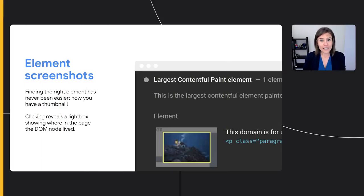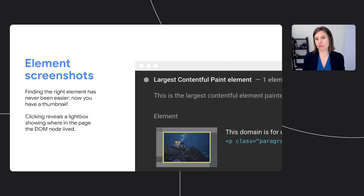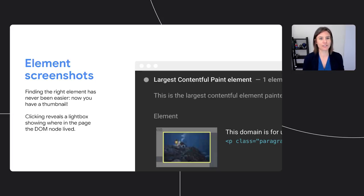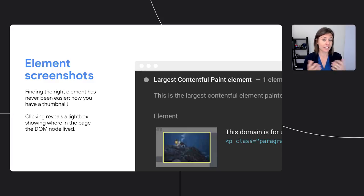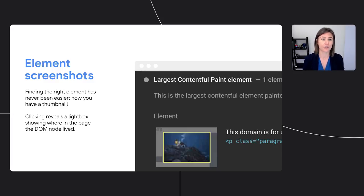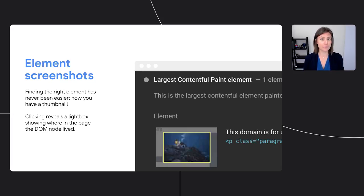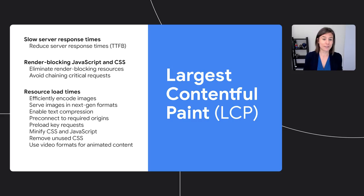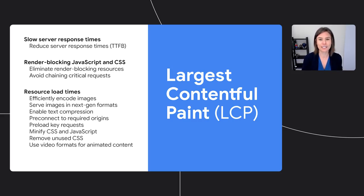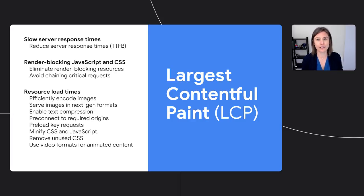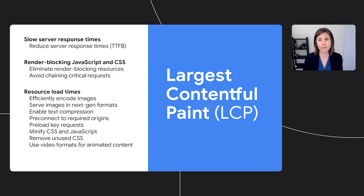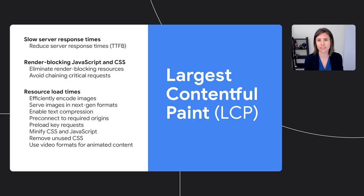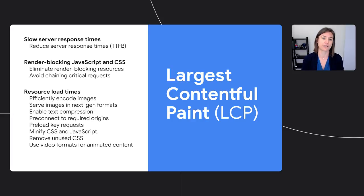I'll hand it over to Elizabeth to talk about improvements we're making to our tools to help you reduce LCP on your own sites. One thing that we know can be very frustrating when trying to improve LCP is isolating which element to optimize. With element screenshots in Lighthouse, a full page screenshot is taken so that viewing DOM elements and their details have never been easier. Once you've found the right element, what do you do with it? Well, we hope to have you covered there too. With Lighthouse's audits for Largest Contentful Paint, you can understand which opportunities apply to your page to reduce server response times, limit render blocking JavaScript and CSS, and improve resource loading times.